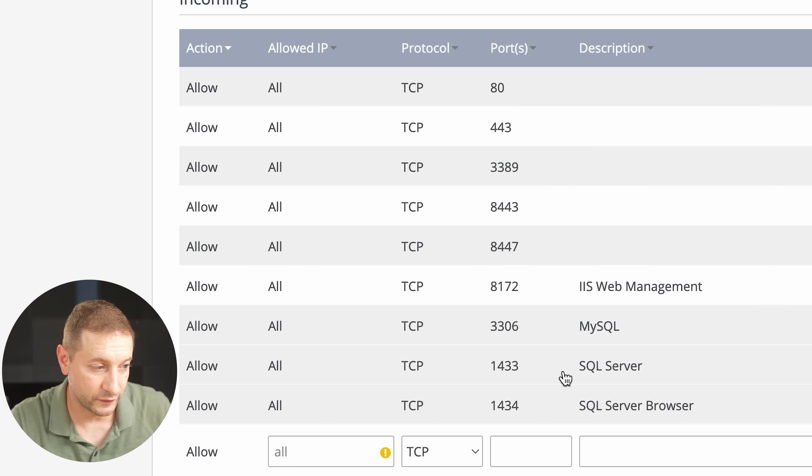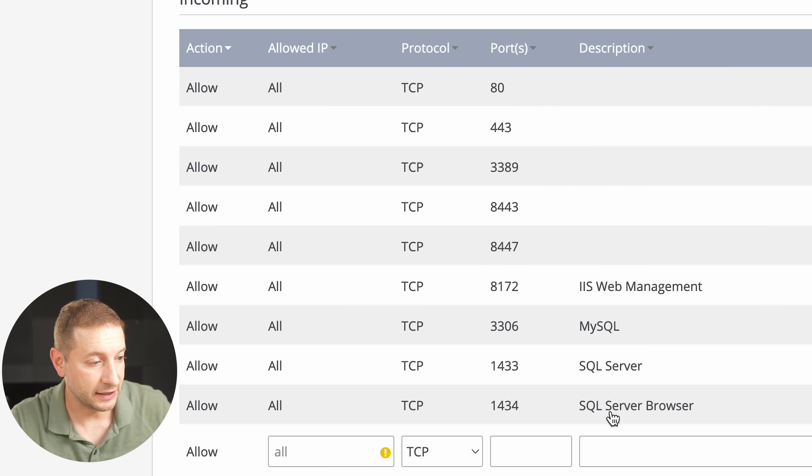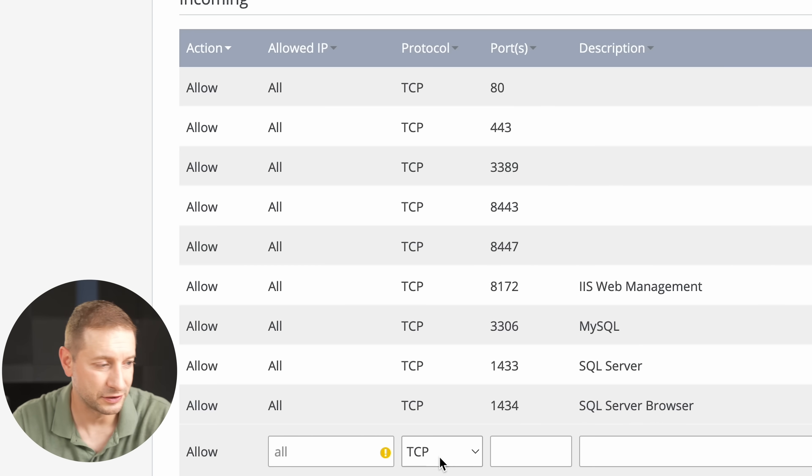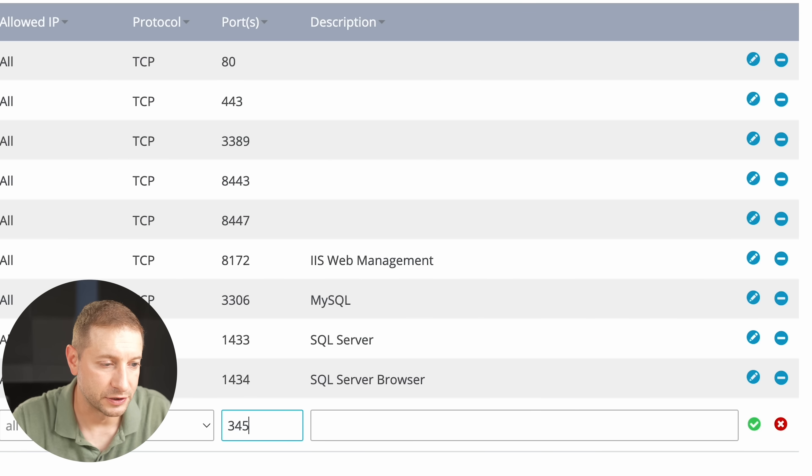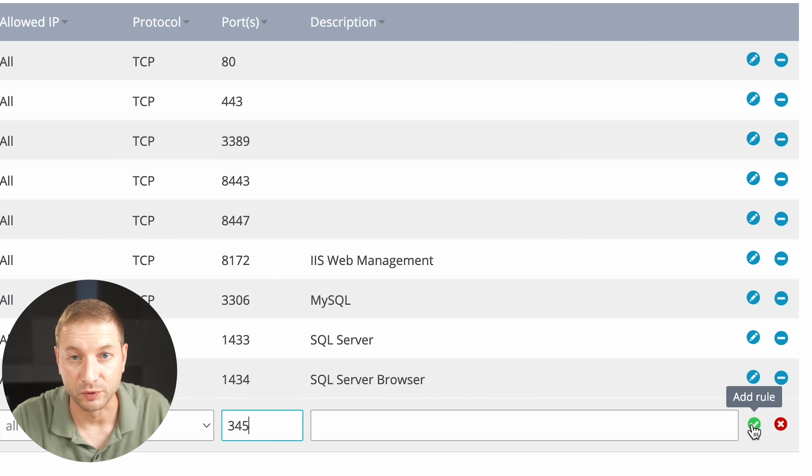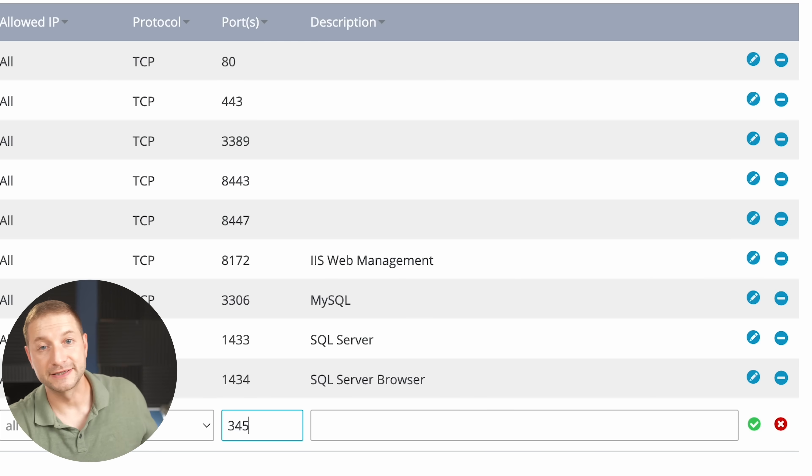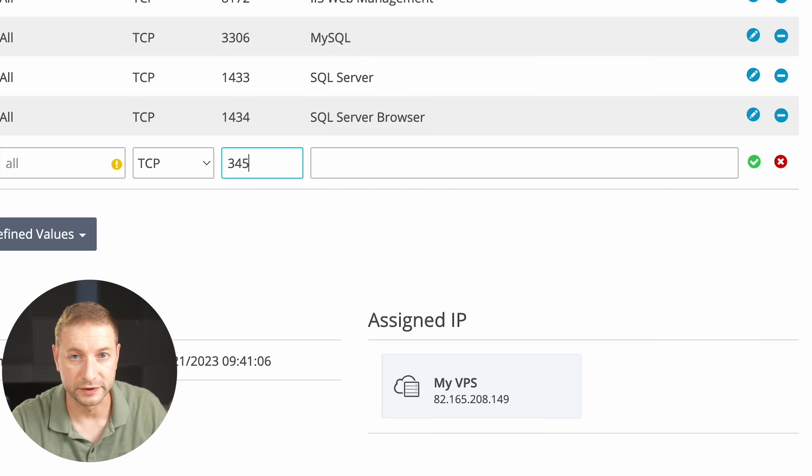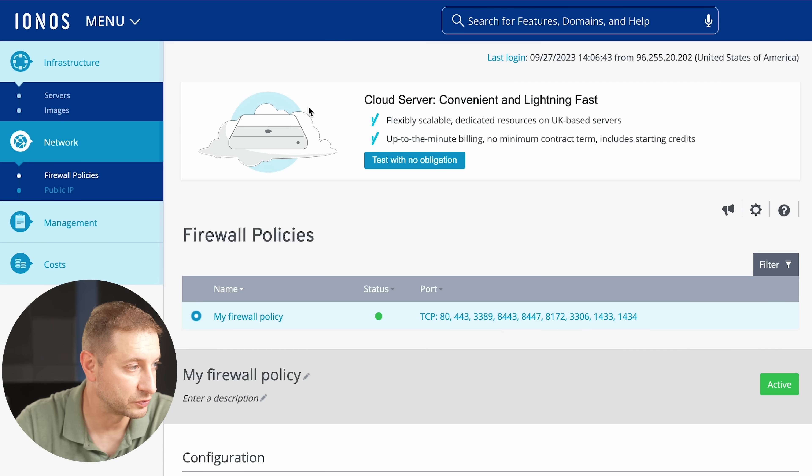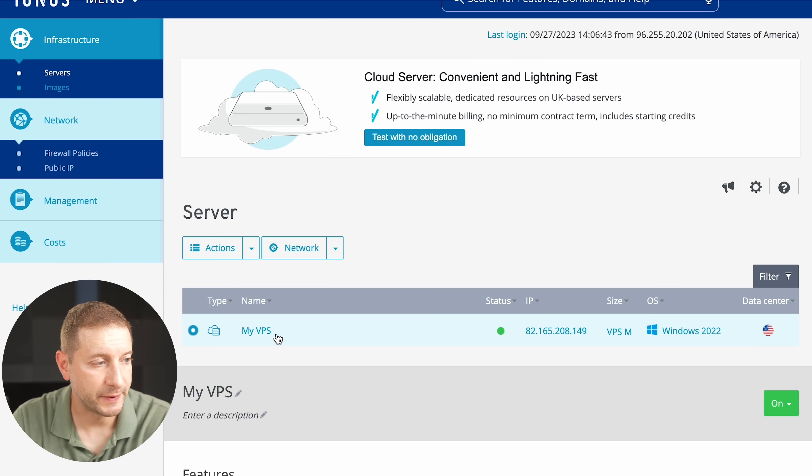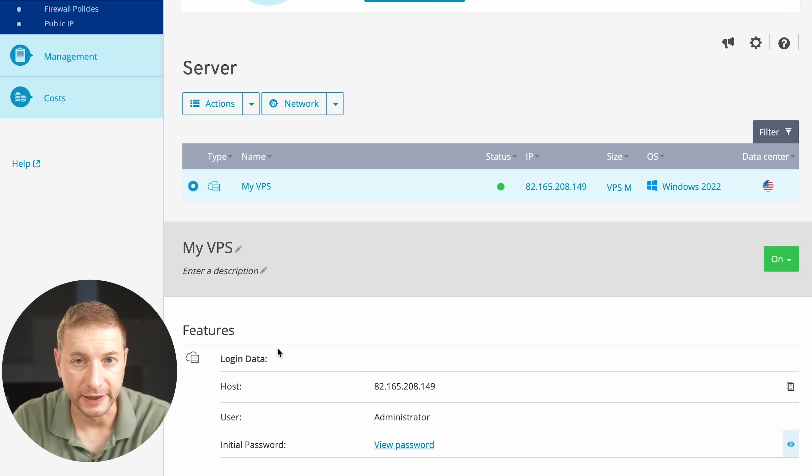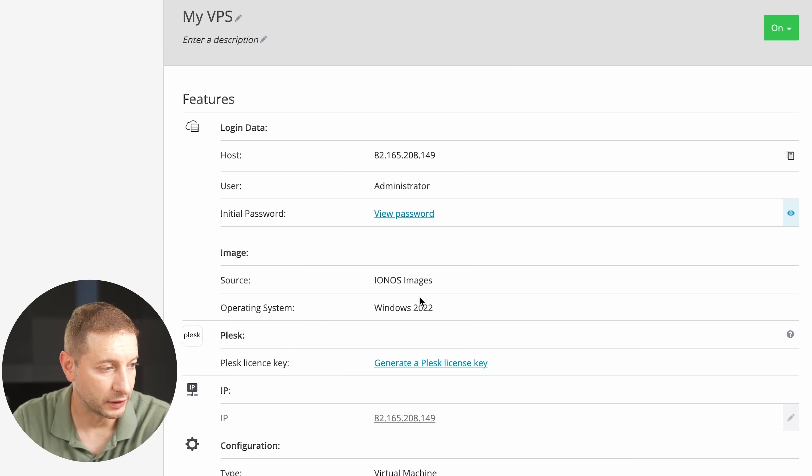But these two you will need: SQL Server, which is 1433, and SQL Server Browser, 1434. And to add a new port, all you do is just type in a number here and then just press this add rule button. And that's it. The firewall takes a few seconds to restart, and you're good to go.